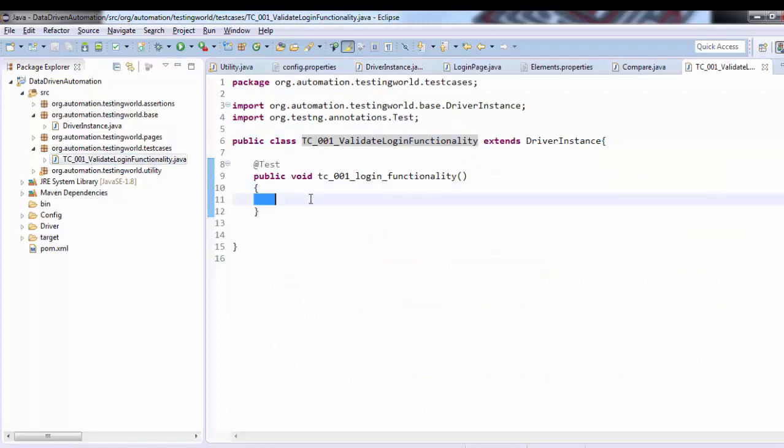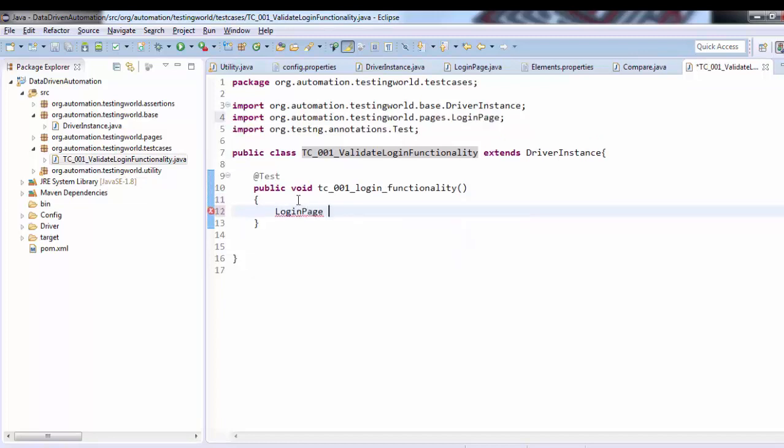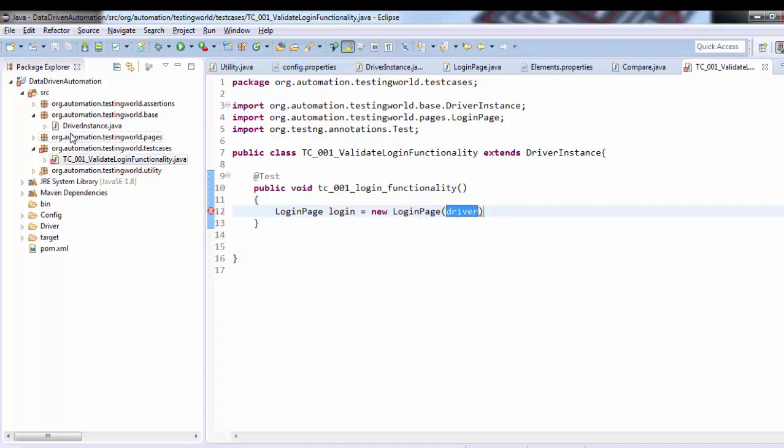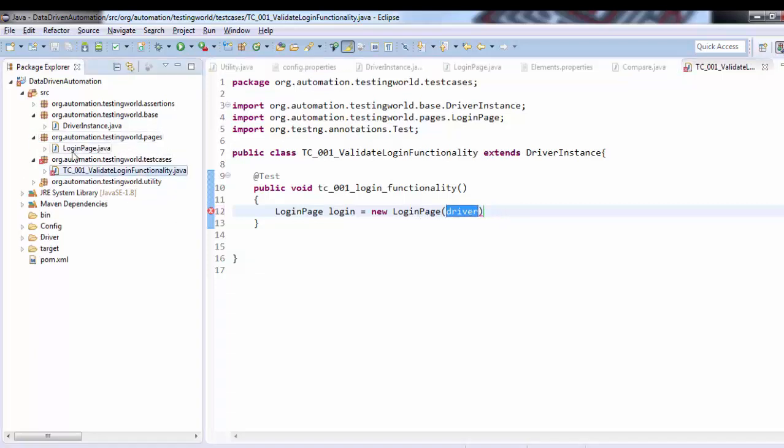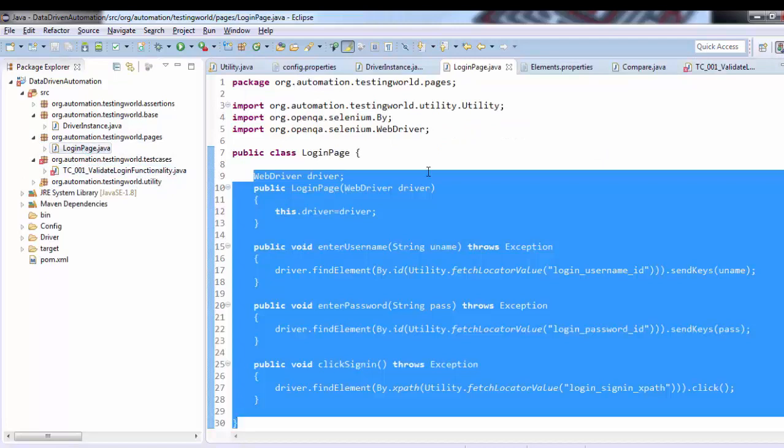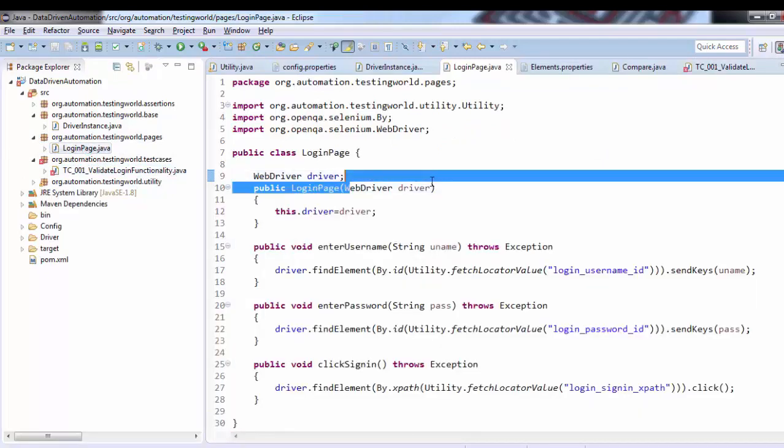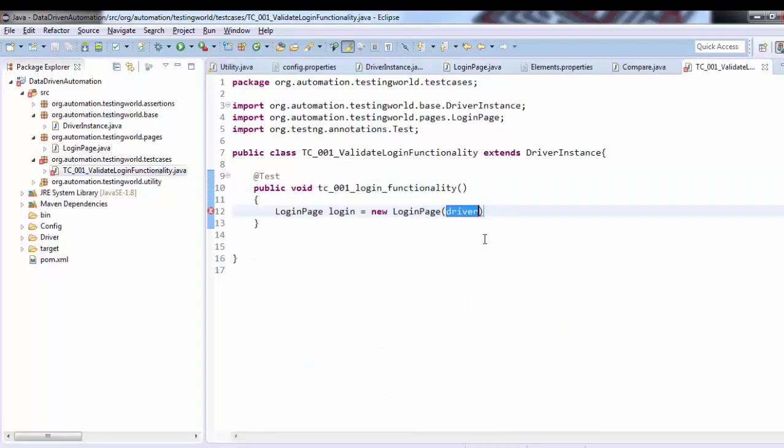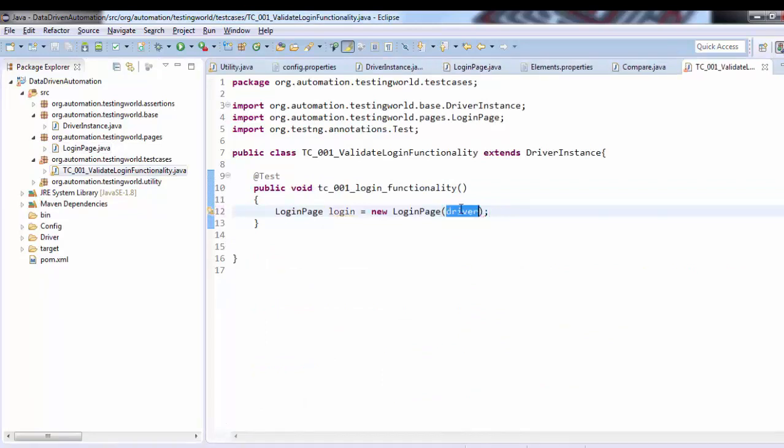Now I'm coming here. Whatever test case I want to write, I want to work on login functionality, so I'm just creating the login page object: new LoginPage. If you remember, LoginPage class has a constructor which needs WebDriver object. If you want to check, you can check it over here - it needs WebDriver object, so I'm passing the driver object from here.